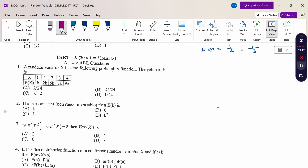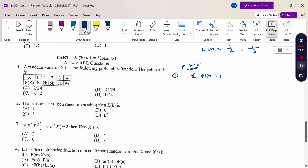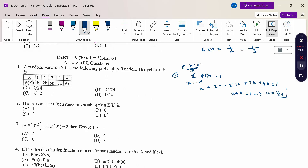Given a random variable, find the value of k. For the probability mass function, the total probability must equal 1: k + 2k + 5k + 7k + 9k = 1. Summing: 24k = 1, therefore k = 1/24. The answer is option D.